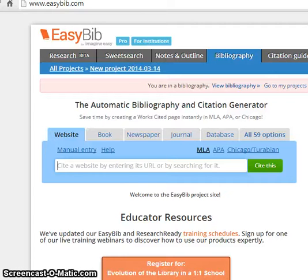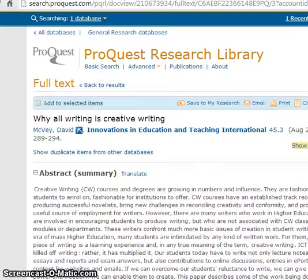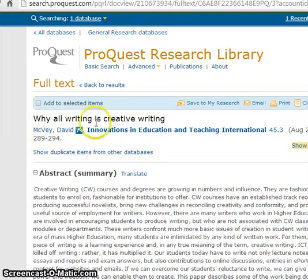Here's a demo on how to auto-cite your ProQuest journal articles on EasyBib. First, locate your journal article's title, keywords, or DOI number.